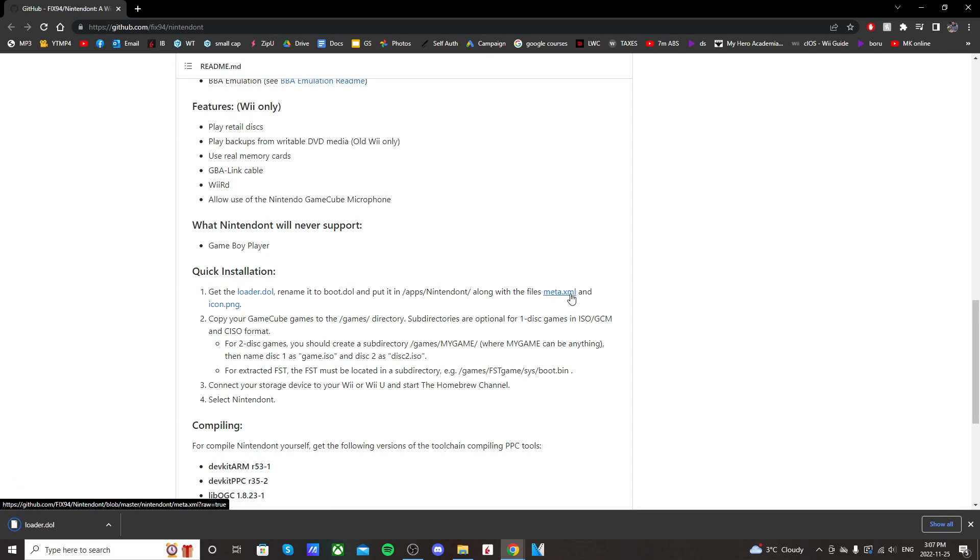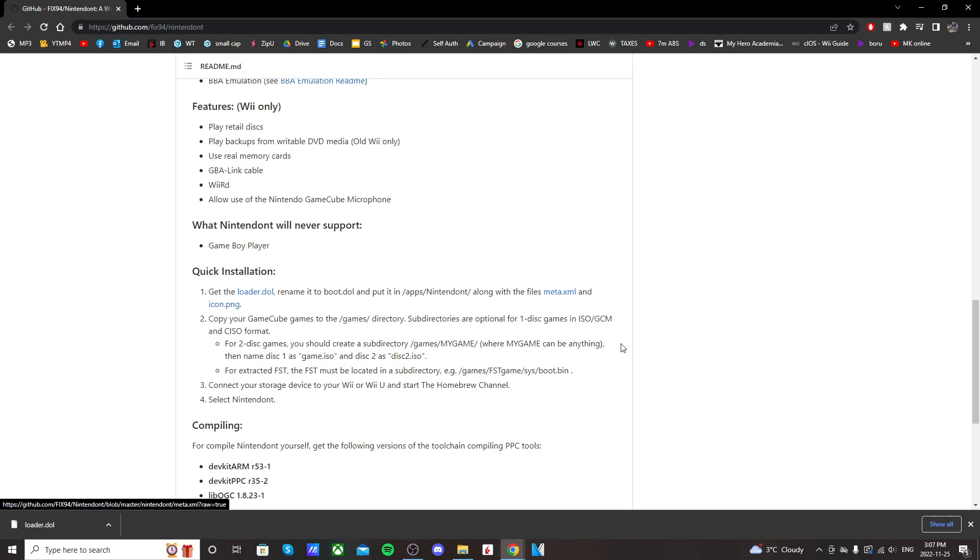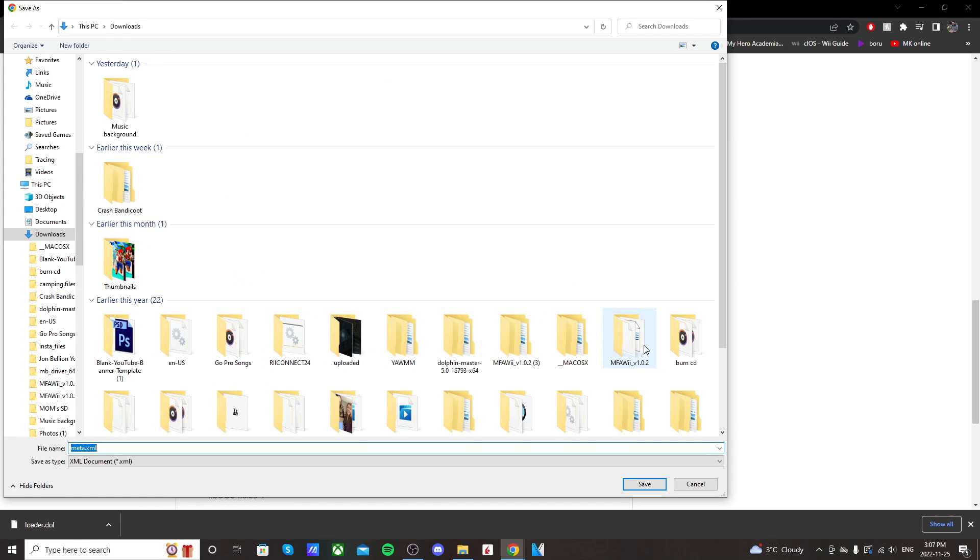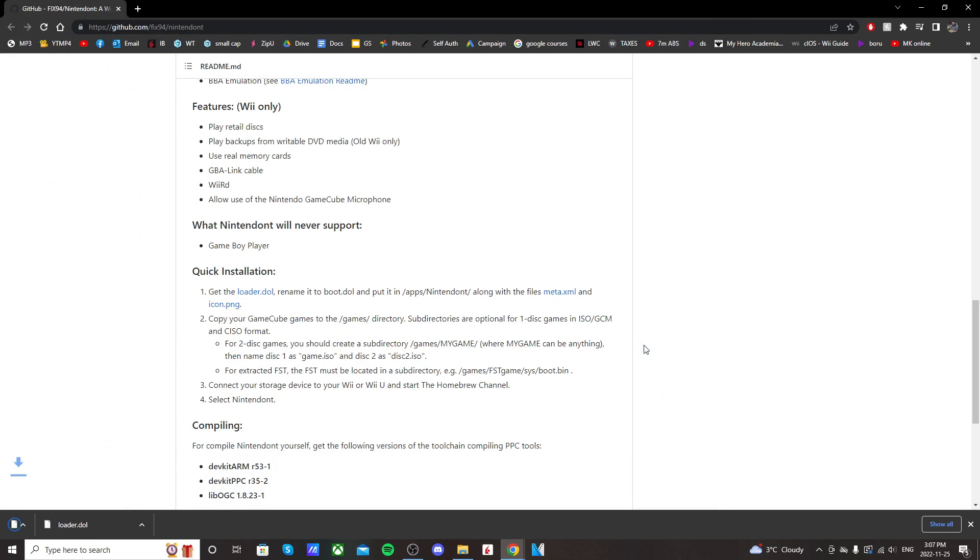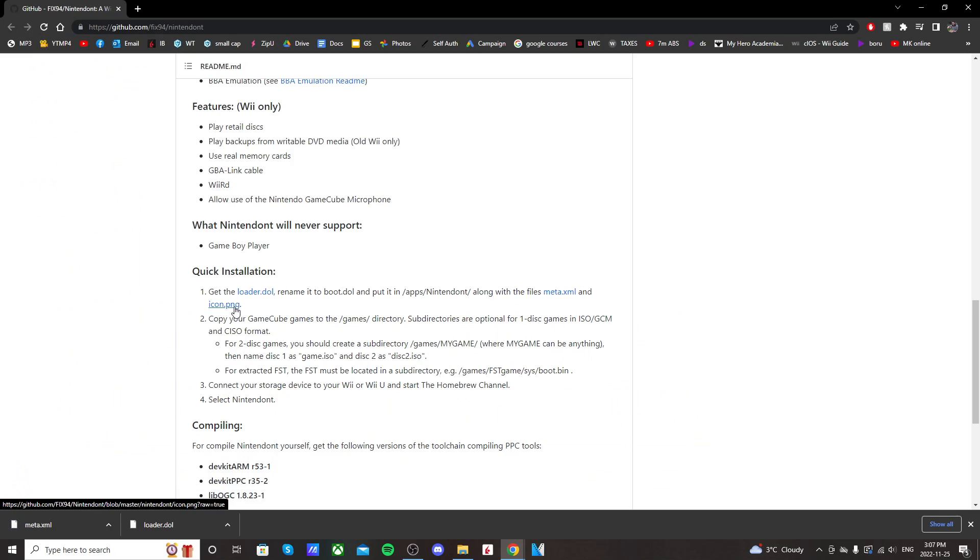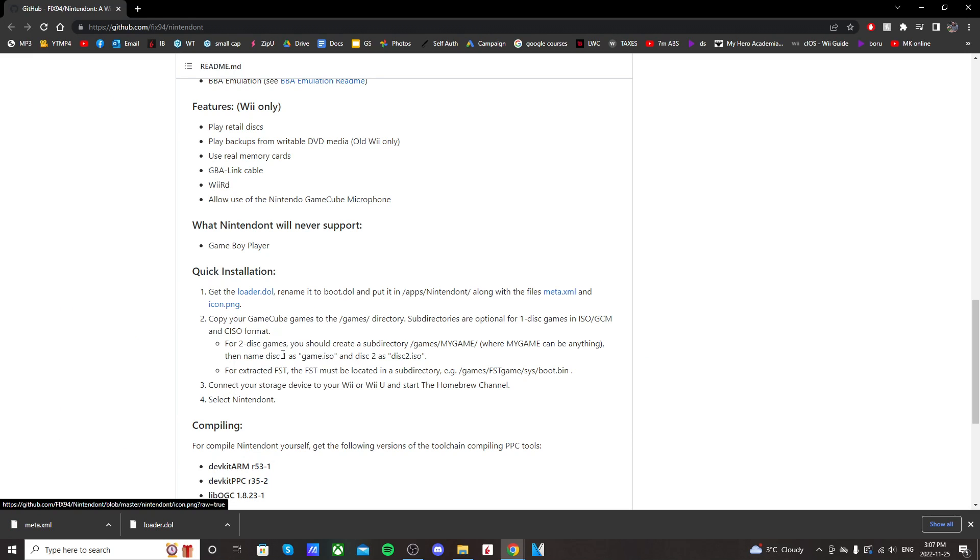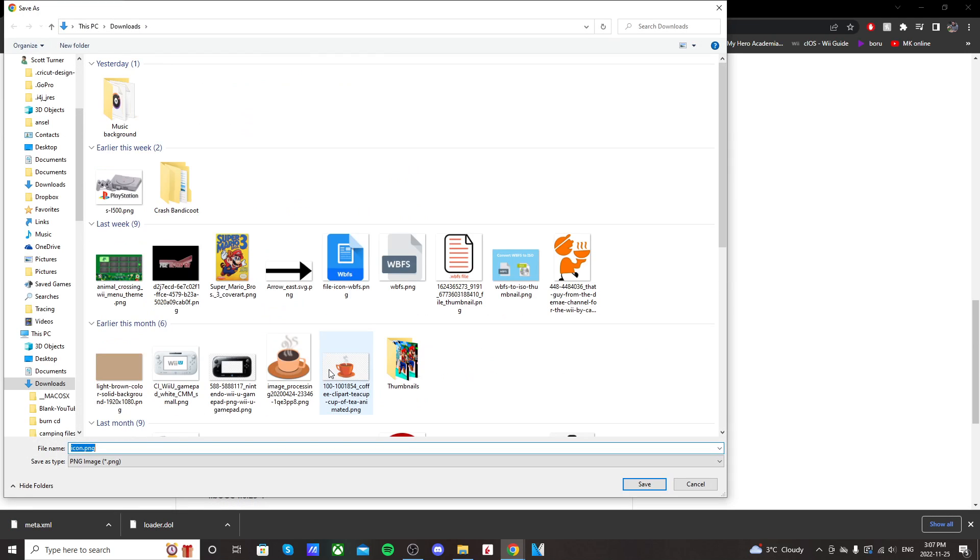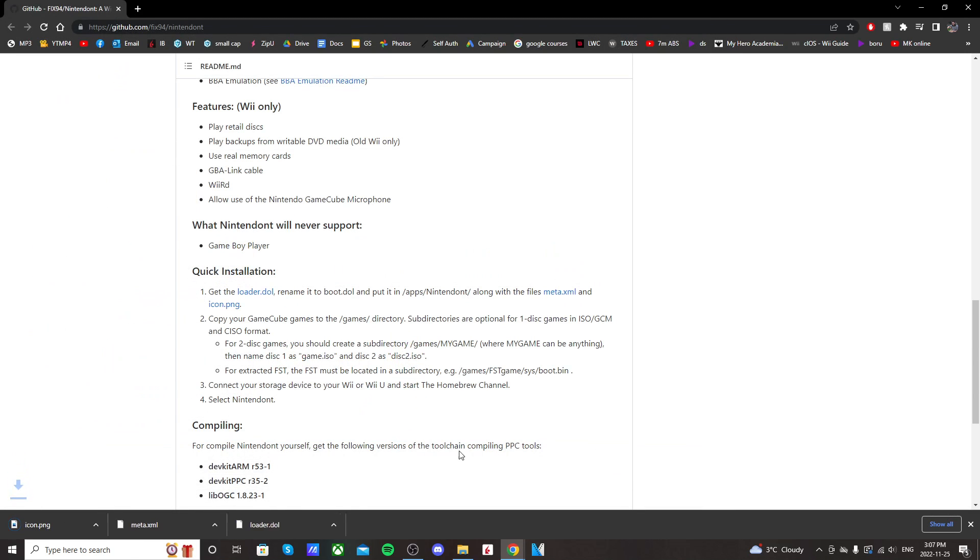Right-click on meta.xml, save link as, and press enter. And same thing for icon.png. Right-click, save link as, enter, or click save. So that's what we need for the Nintendon't app.